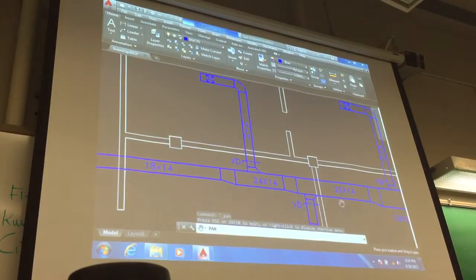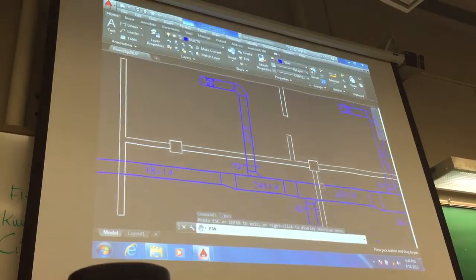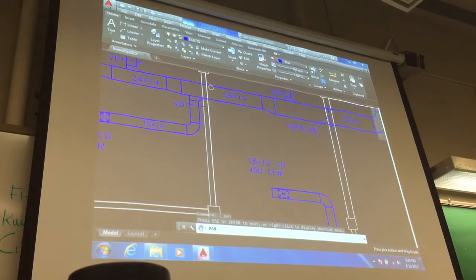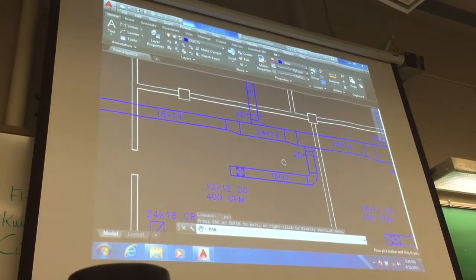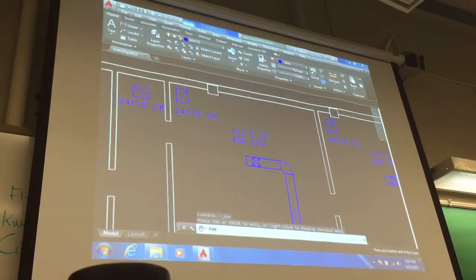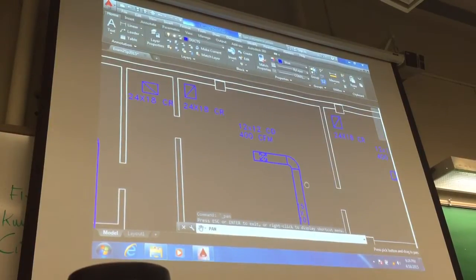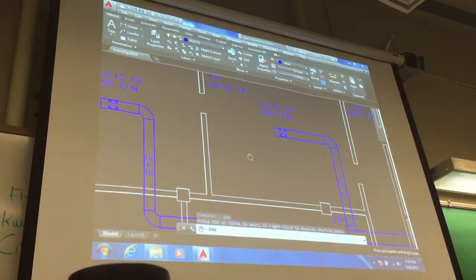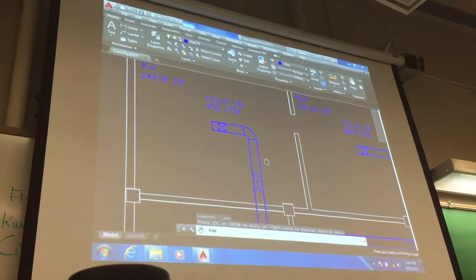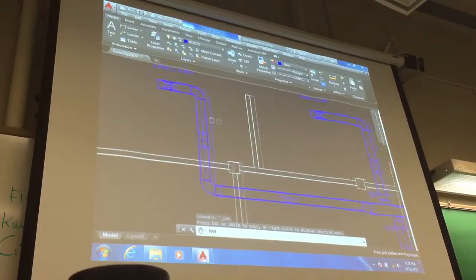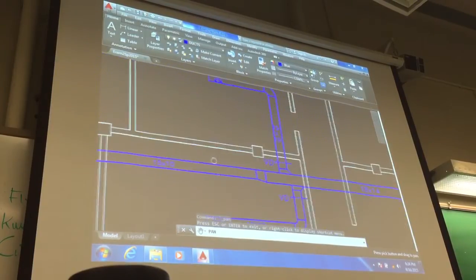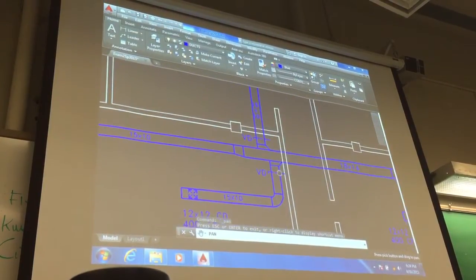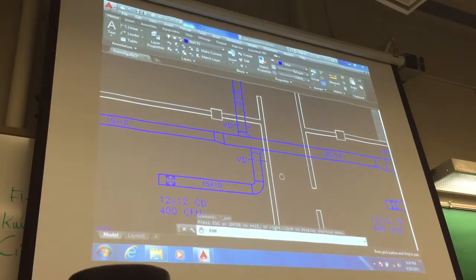The duct goes down here, supply air into this room 12 by 12, supply air into this room 12 by 12, again another 12 by 12, 12 by 12 here. And the duct reduces in size as it goes along this particular branch.